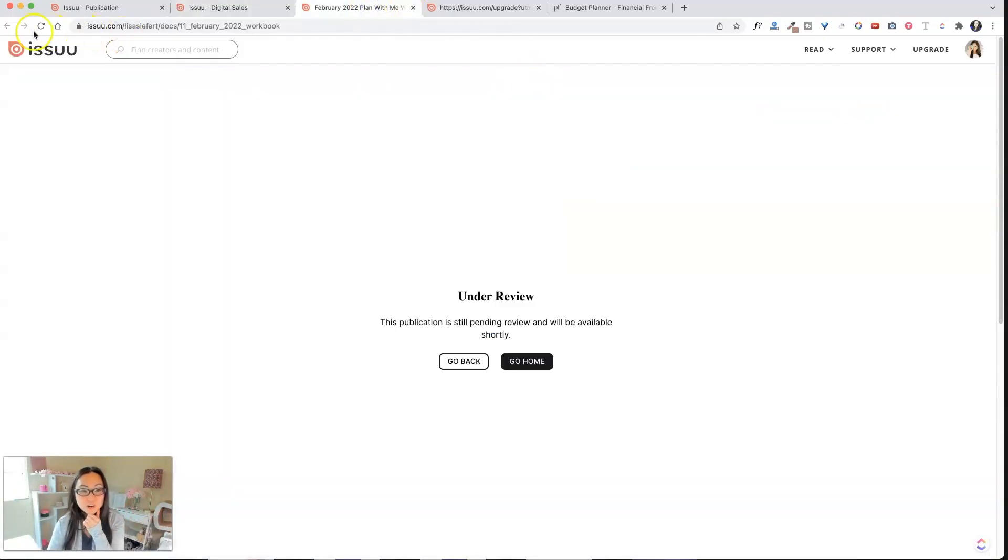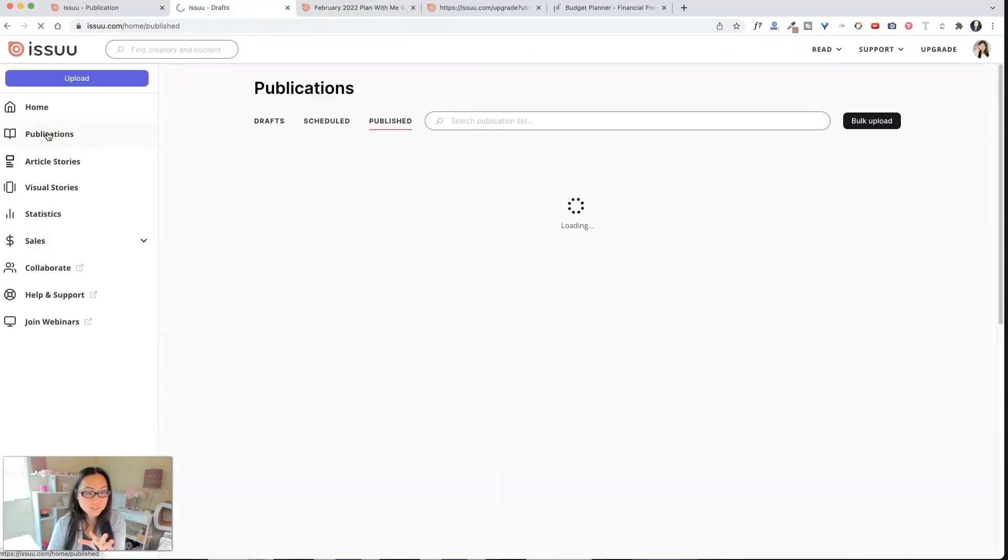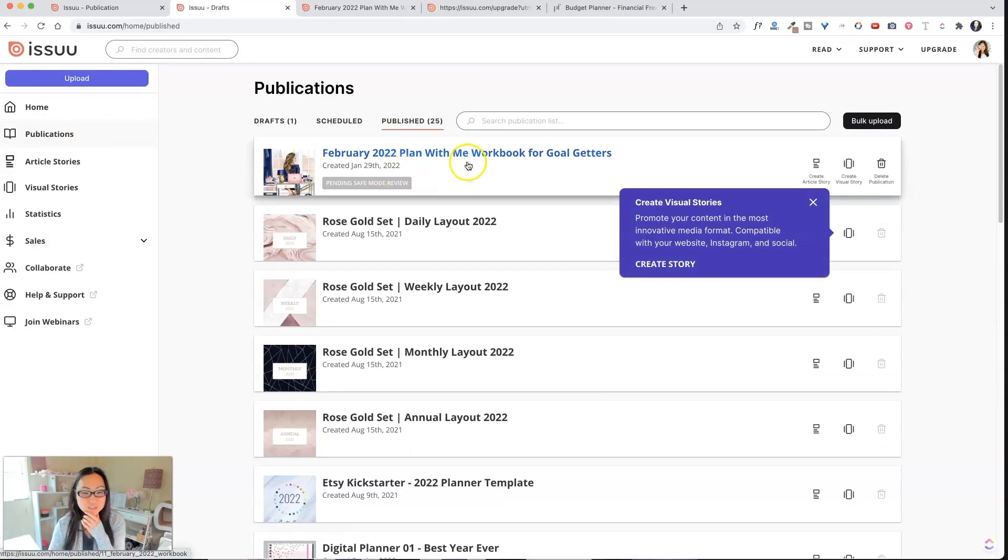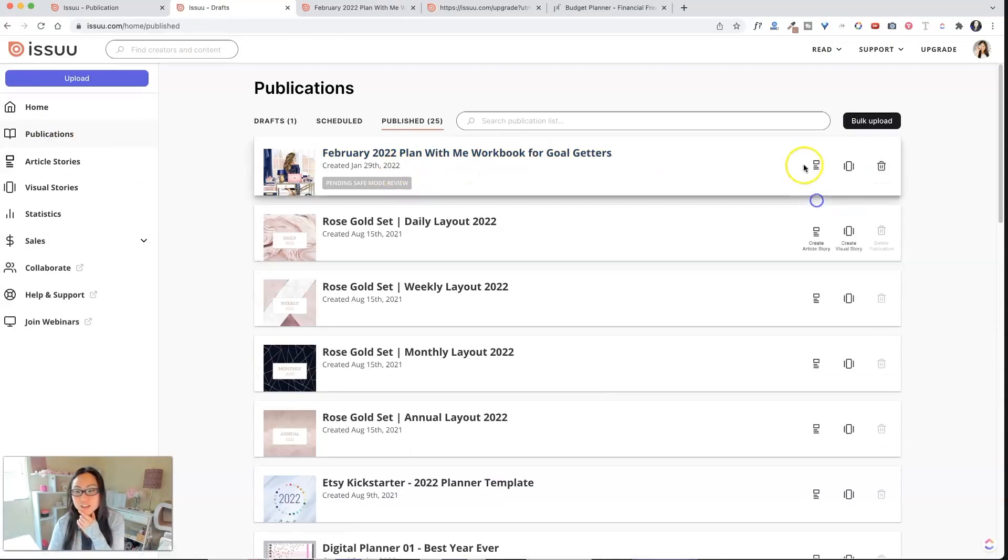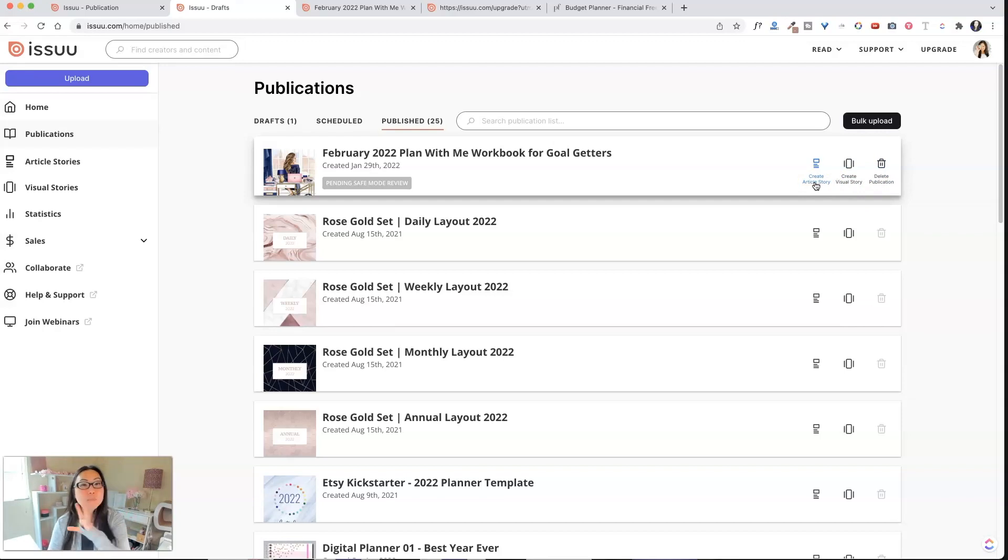So let's go back over here. Oh yeah. So we can't see it yet. I'll come back to this video once it's all published. But inside of here, let's go back into this publication. So there's the, you can go back and create. So the difference between a visual story and an article story is an article story is more like a blog post, but the blog post sits on Issuu.